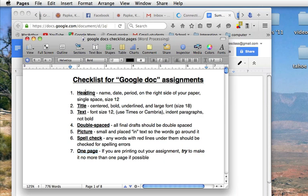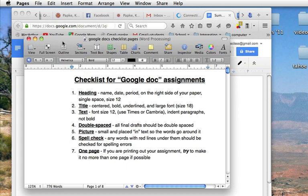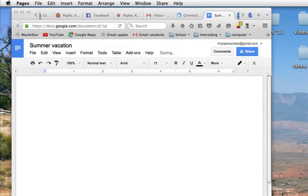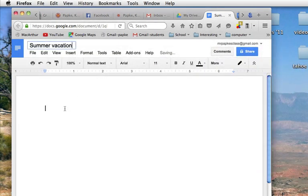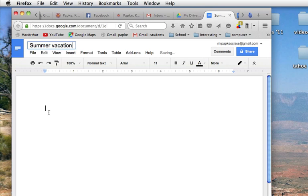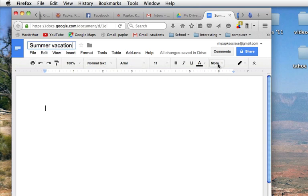So let's start out with the heading, name, date, and period on the right side of your paper, single spaced, size 12. Right now the cursor is on the left hand side, and we could do space all the way across. We could hit tab a bunch of times, but the easiest way, and the quickest way, is to go up here and find the alignment tools.